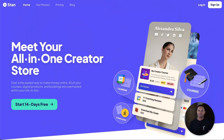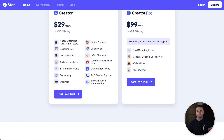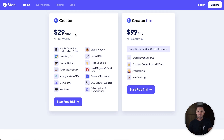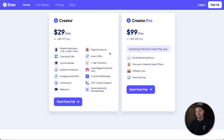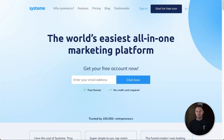First, let's look at the obvious comparisons. Stan Store is a paid platform — you do get a 14-day free trial. It's $29 per month for the Creator plan or $99 per month for the Pro plan. The main difference between these two is that if you want email marketing and your own affiliate program, you'll need the $99 plan. If you just want to sell your own products without email marketing, the Creator plan is enough.